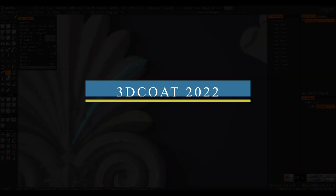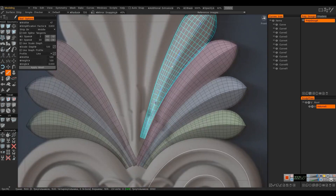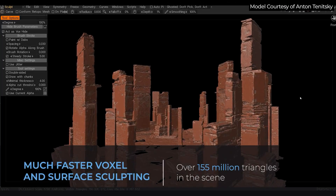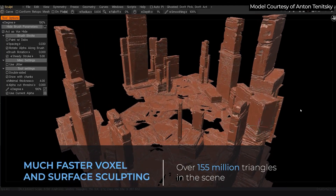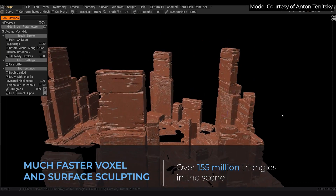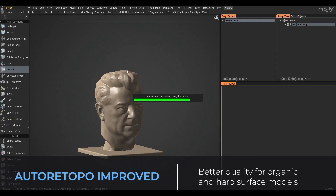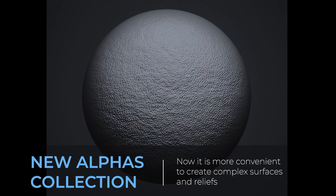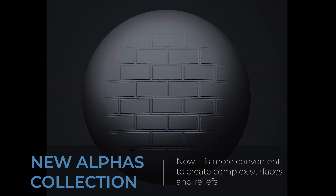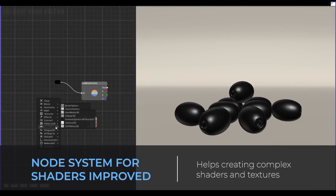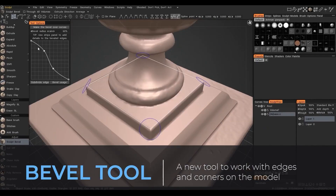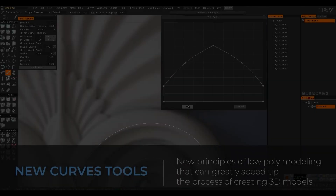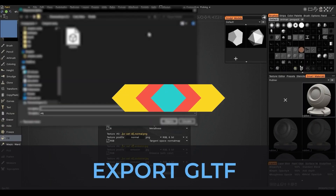Pilgway, the developers behind 3DCoat, announced the release of 3DCoat 2022 and the latest update for 3DCoat Texture 2022. New features include enhanced voxel and surface sculpting to handle heavy scenes with millions of triangles, improved auto-retopology, a new voxel brush engine, and a long list of alpha collections for creating complex surfaces and reliefs. There is also a new core API, improved shader node system, a new bevel tool for hard surface modeling to work with edges and corners, curves tools, and the ability to export in GLTF format.